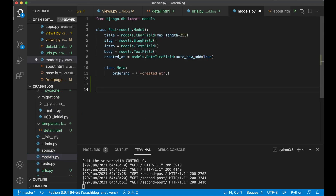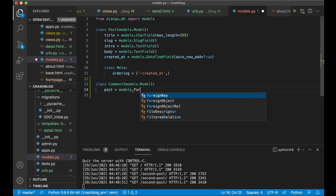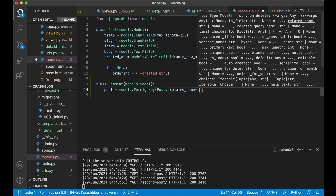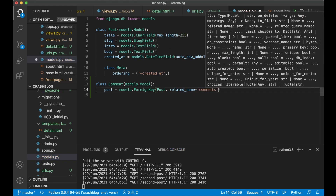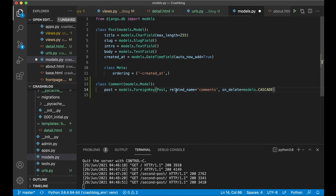So go to models.py and then here create a new model: class PostComment(models.Model). The first field I want to add is a reference to the post, so we know which post the comment belongs to: post equals models.ForeignKey, and just pass in Post, and set something called a related_name equals comments. So now we can easily get all of the comments belonging to a post. On_delete equals models.CASCADE — so when you delete a post, you also delete all of its comments. That is the action that will be triggered when you delete a post.